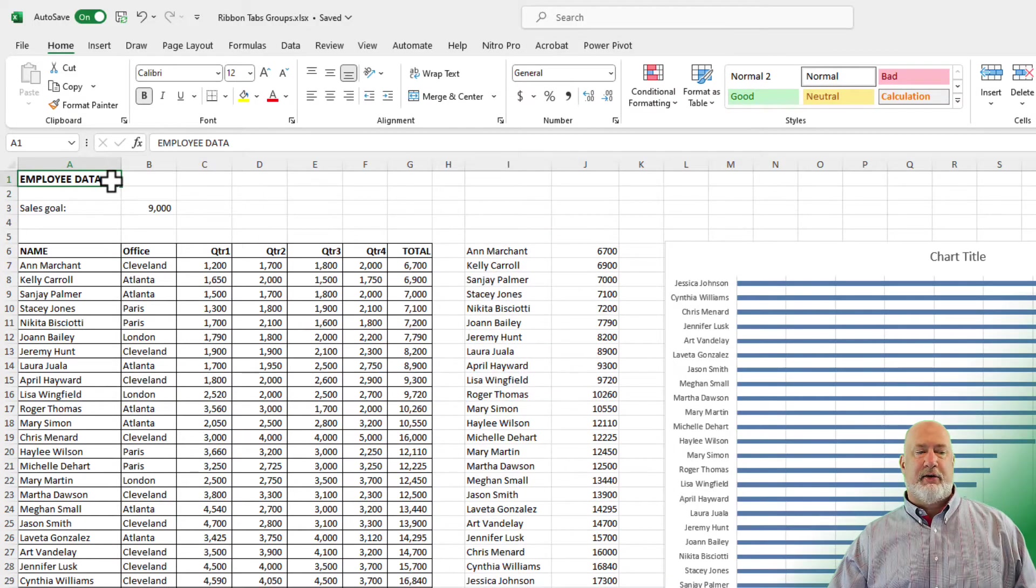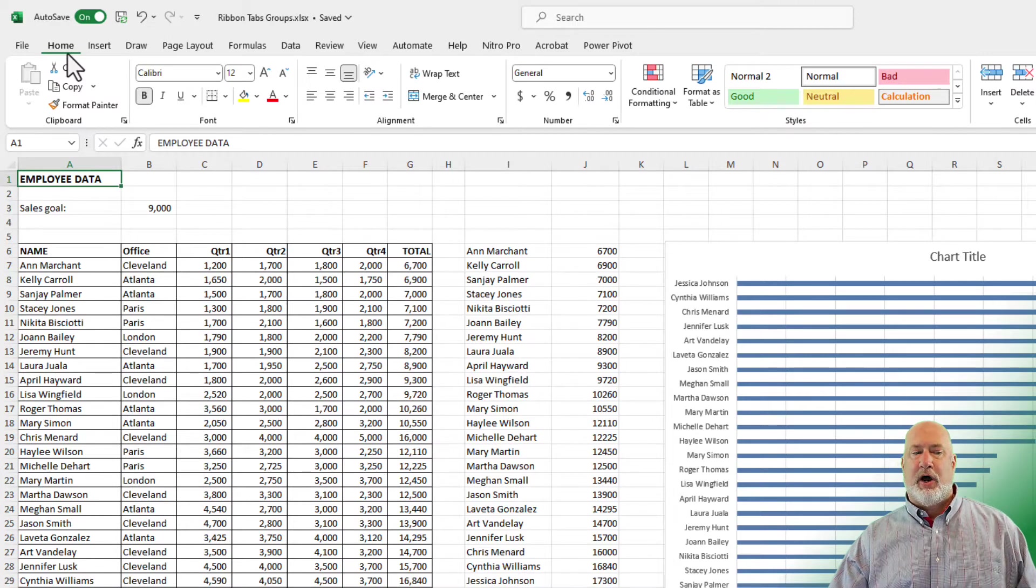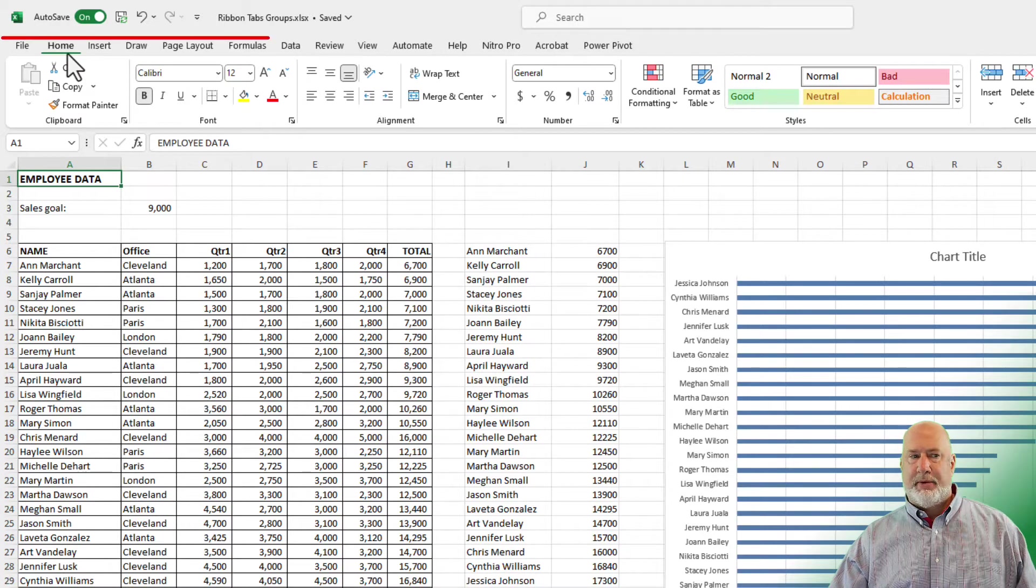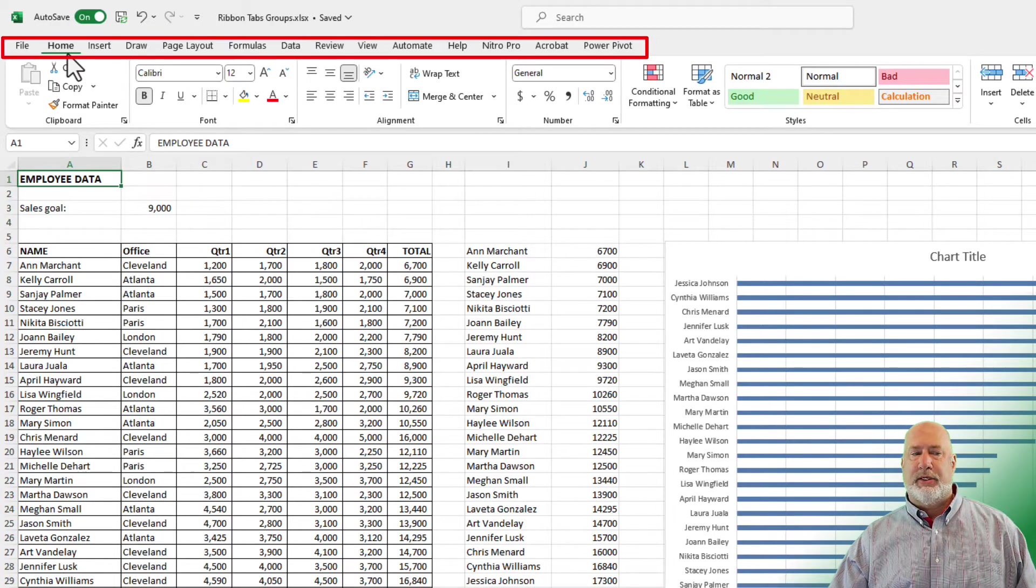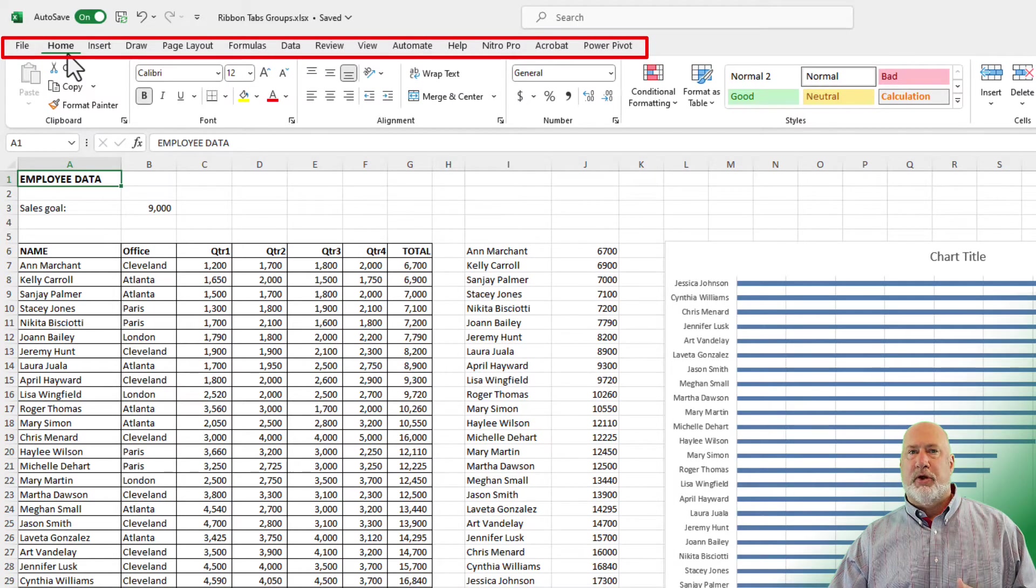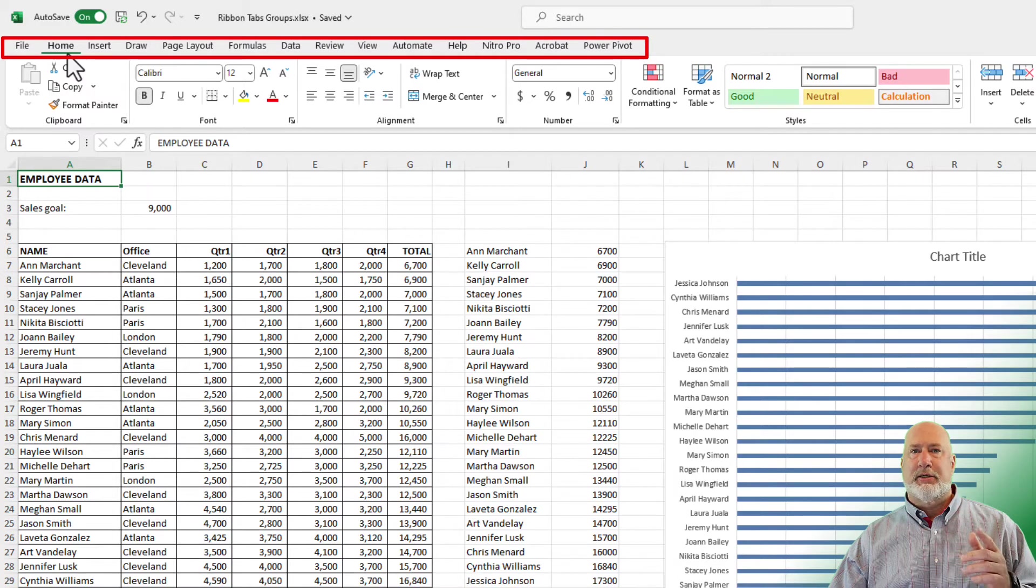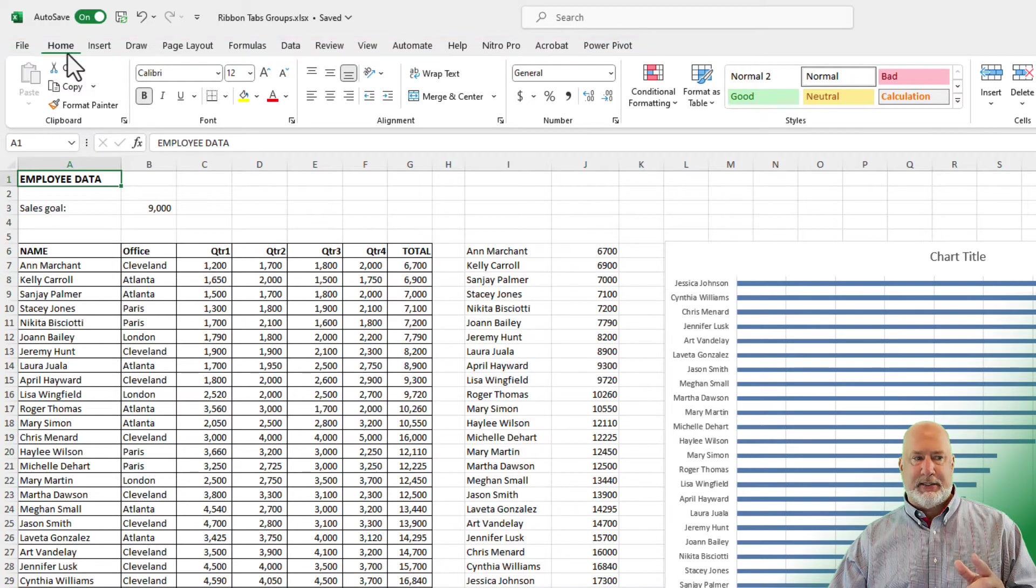In this Excel file that I'm currently working in, I am on the Home tab. Next to it is the Insert tab, the Draw tab, Page Layout. So those are tabs running from left to right. The Home tab is the most popular tab in Excel.